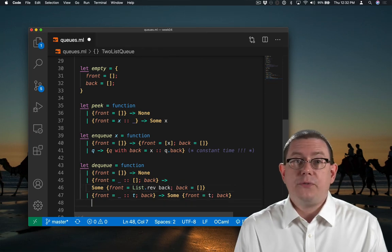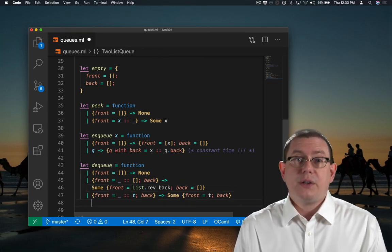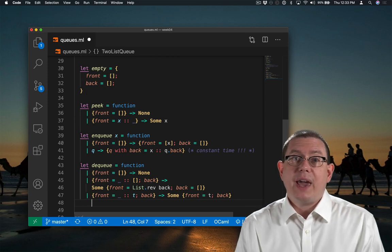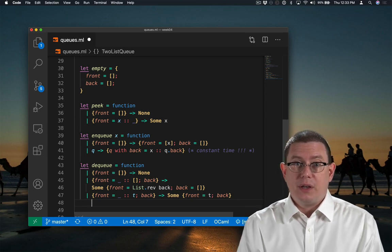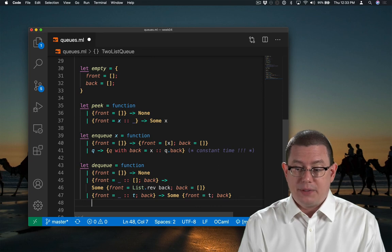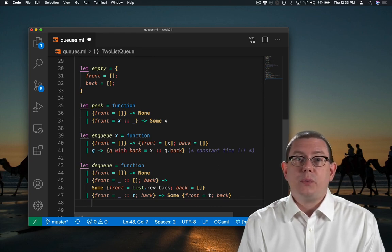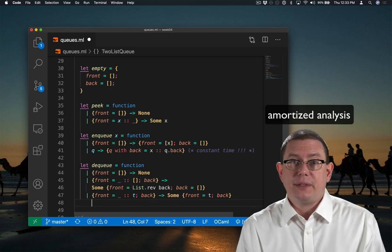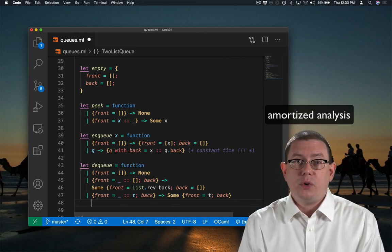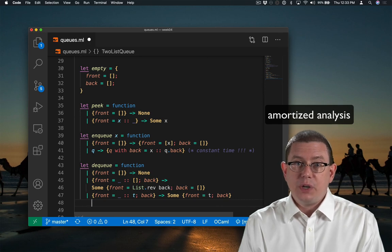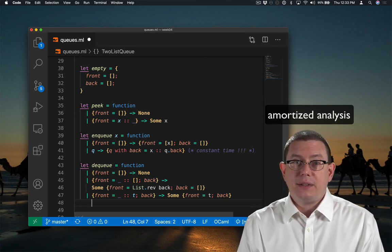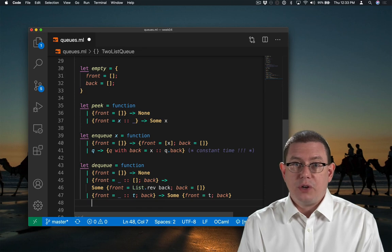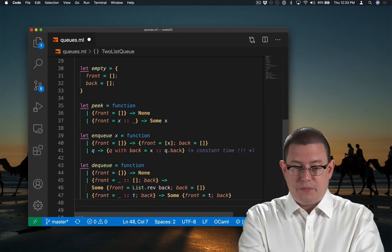What's the efficiency of this dequeue operation? It's going to be constant time, except in that rare case where the front list gets exhausted and we have to reverse all of the back elements. Later in the semester, we'll study something called amortized analysis that will enable us to conclude that, in fact, the efficiency of this really is constant time, because the reverse operation occurs so infrequently.